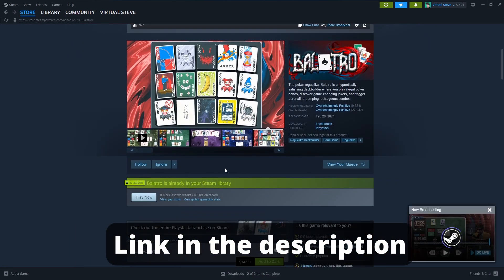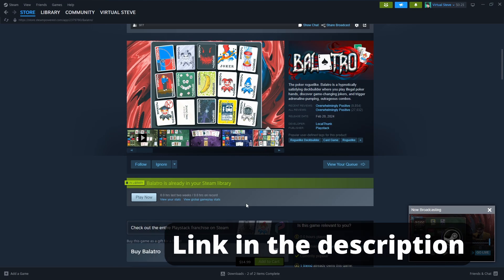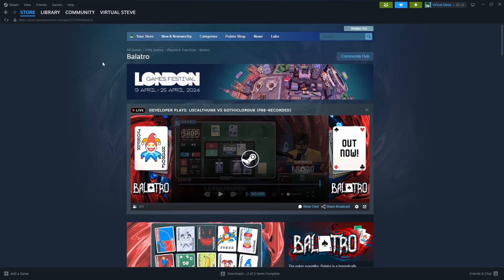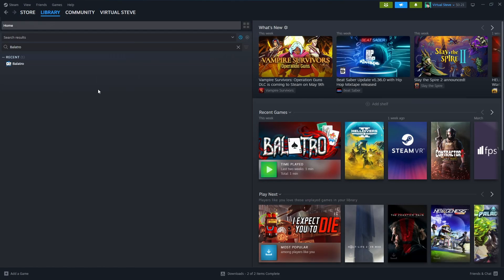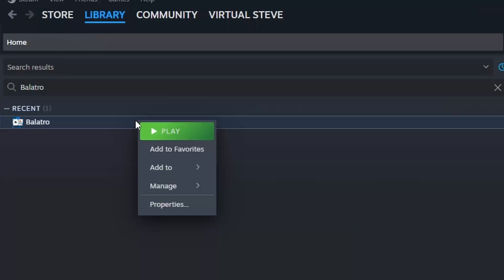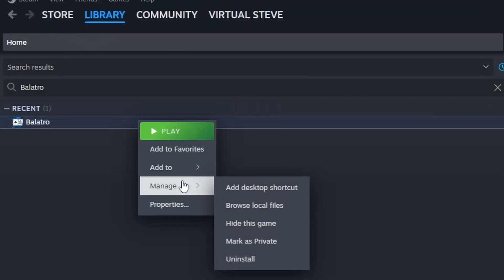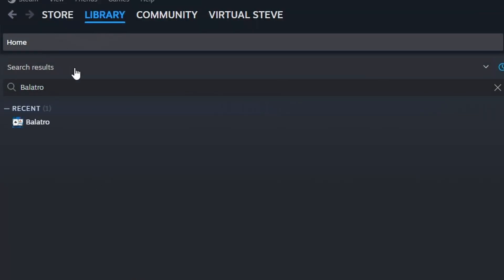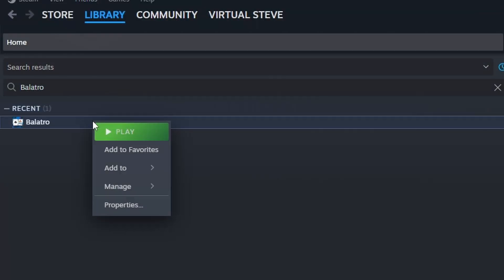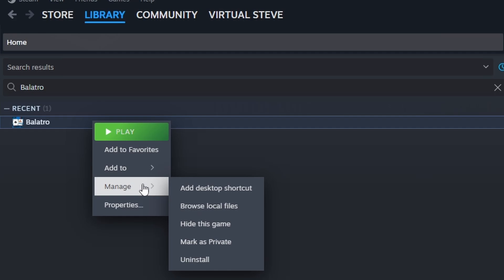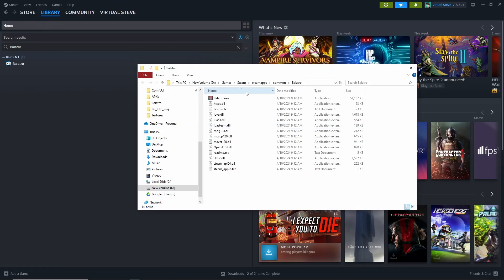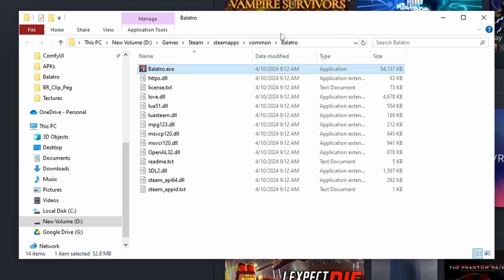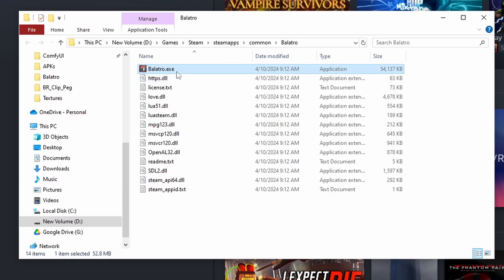So I'm going to pull up Steam here and navigate to the Balatro store page. Buy the game, and if you already own it, then we're going to skip to the next step. We want to navigate to the folder where the executable is located. If you search for Balatro in your library, right-click, browse to local files. We now know where the executable is, so we're going to minimize this because we're going to use that file later in the process.